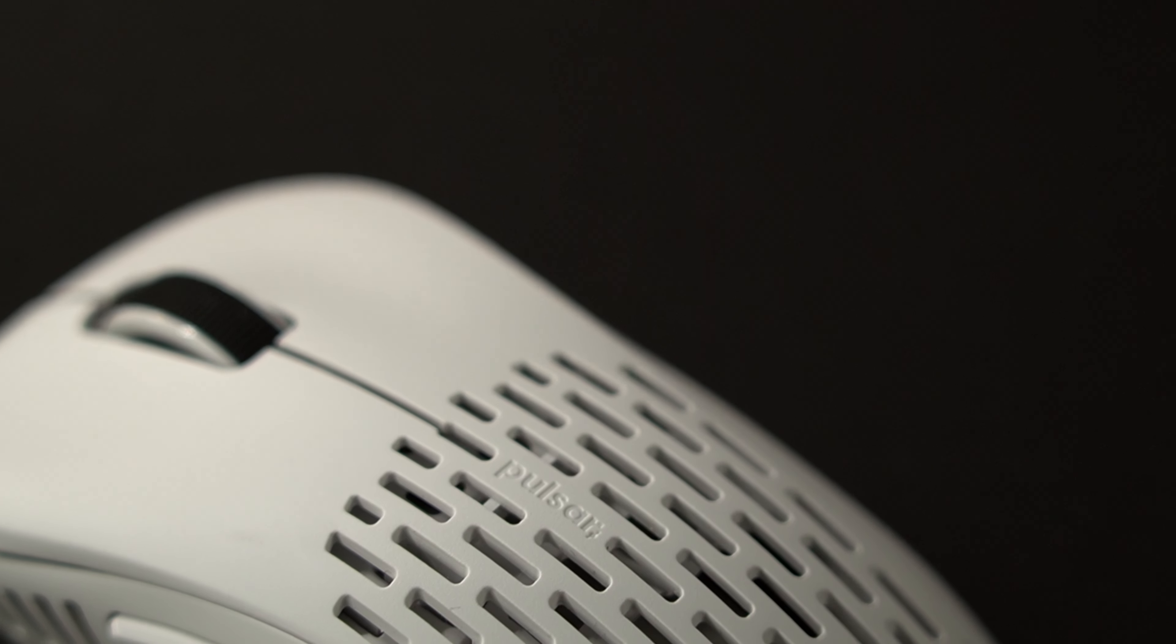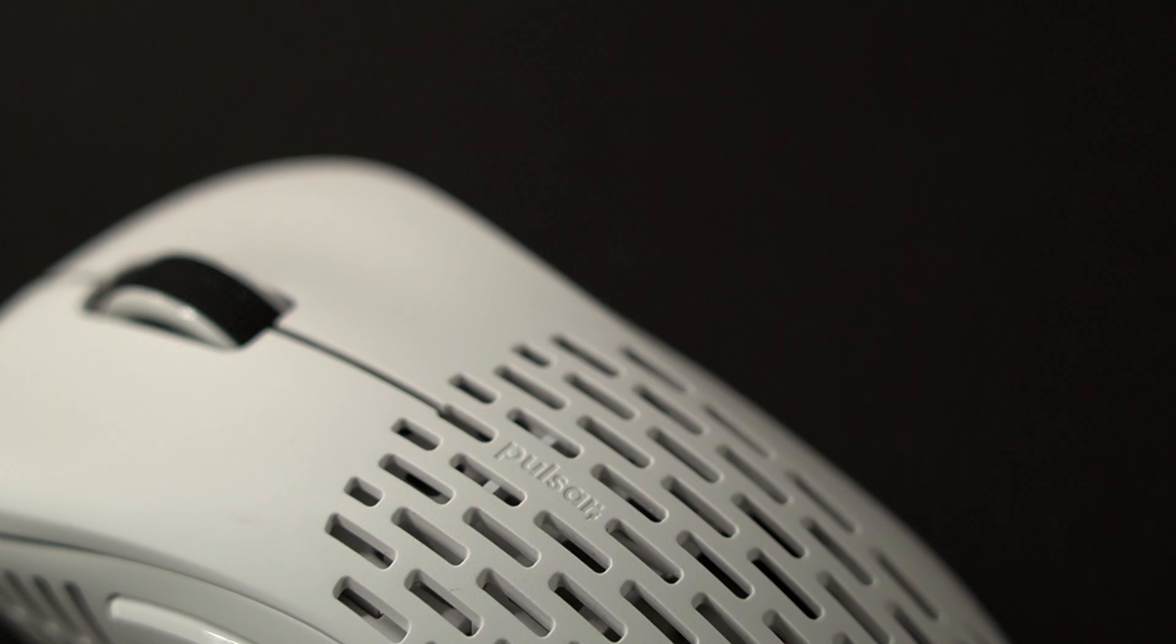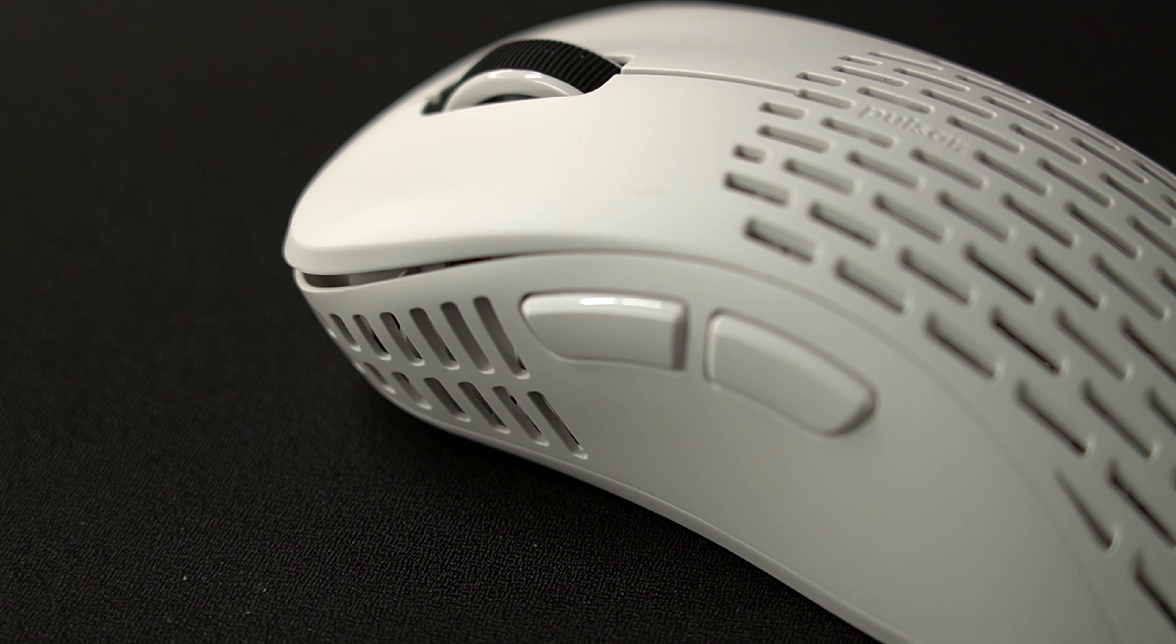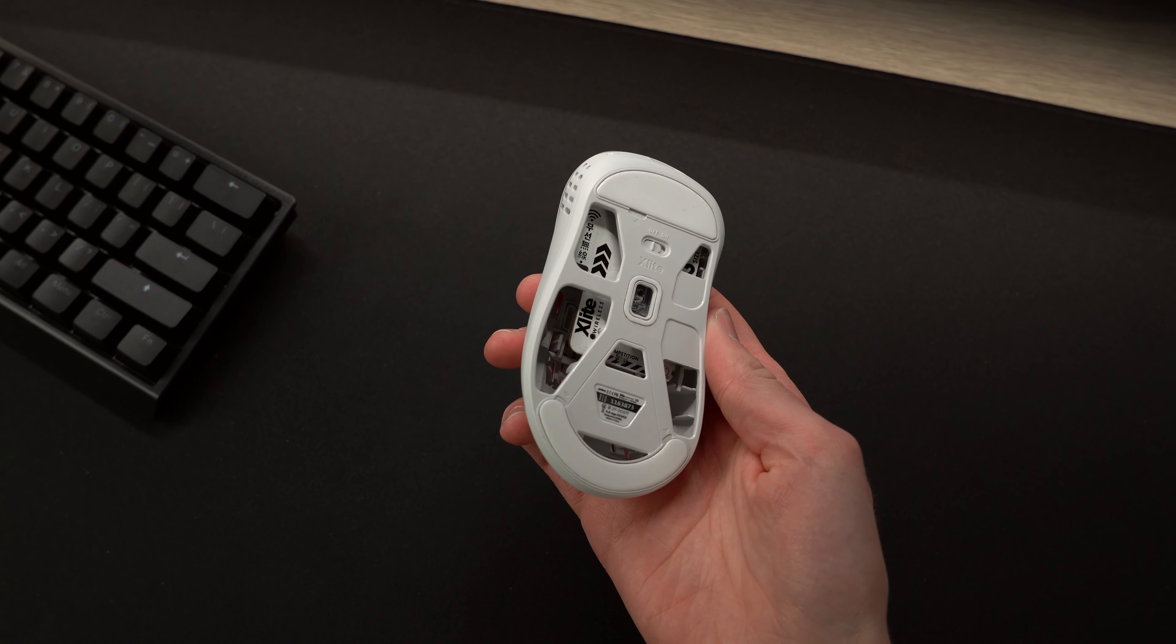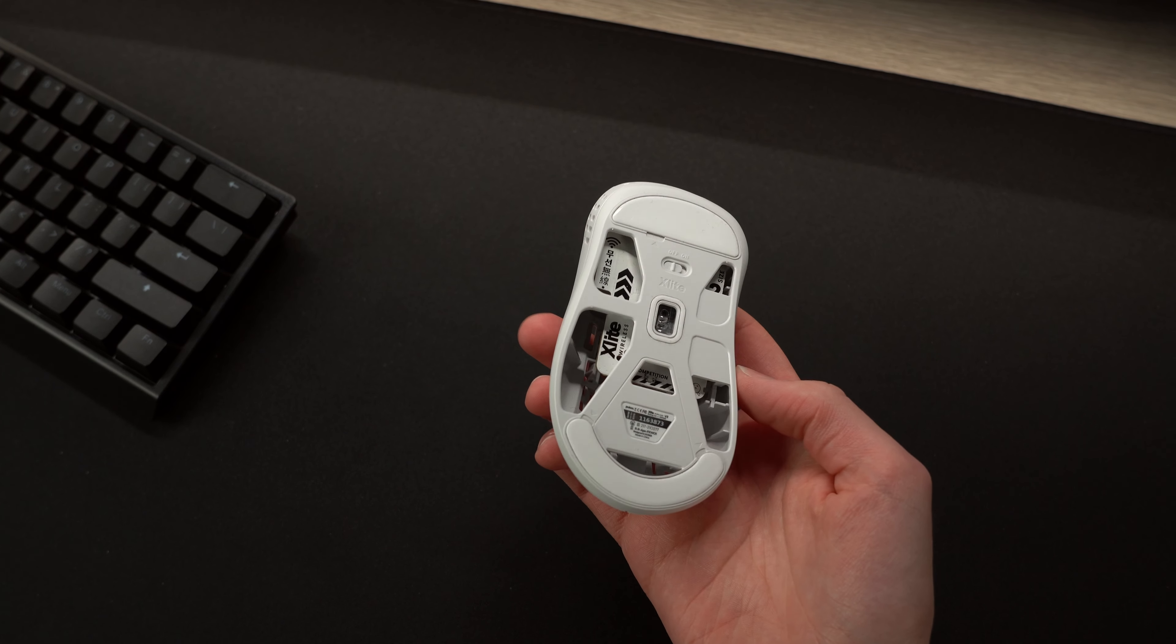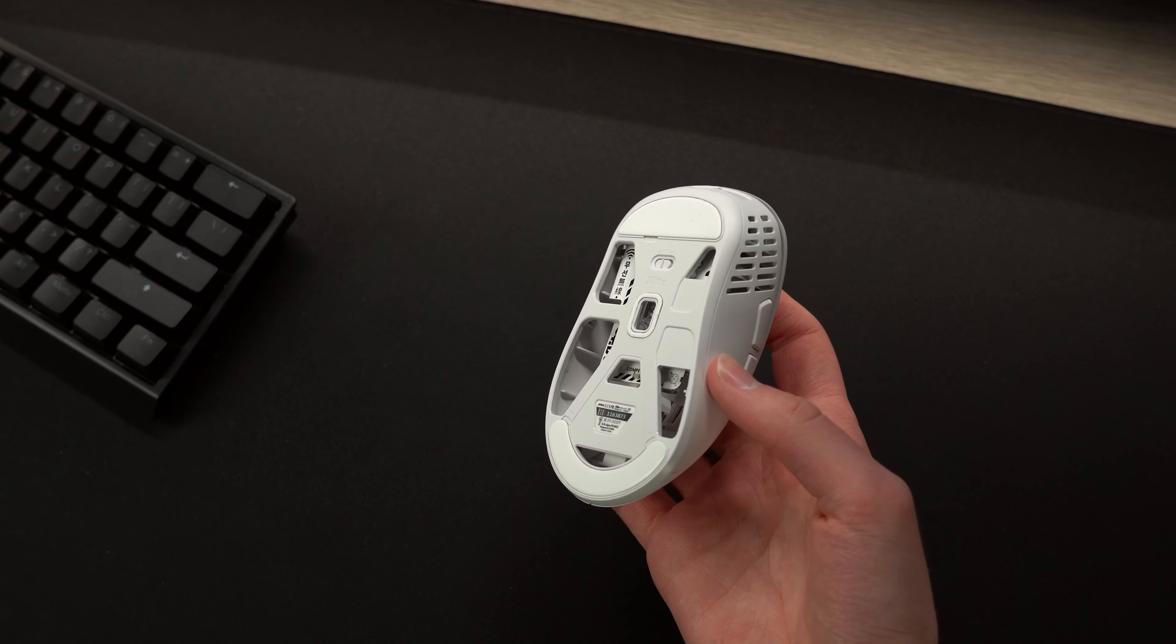To keep such a lightweight build it does have cutouts around the mouse body and then the underside is left somewhat exposed but I personally don't mind how it looks.